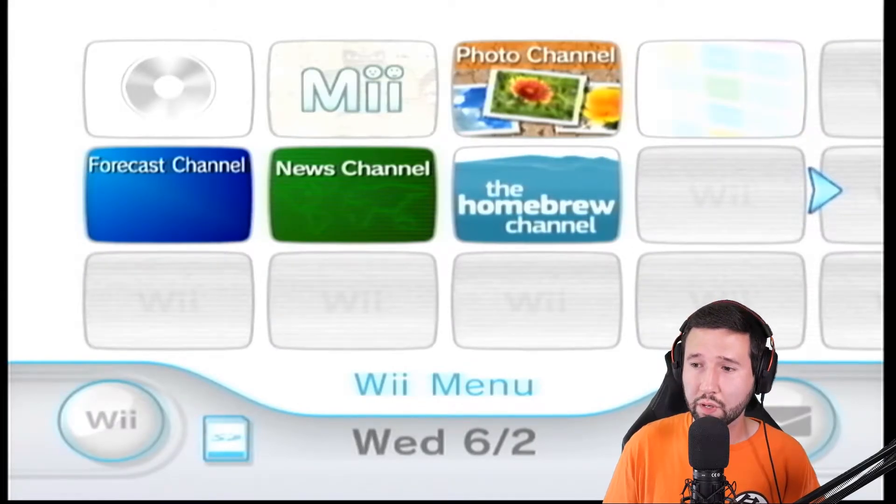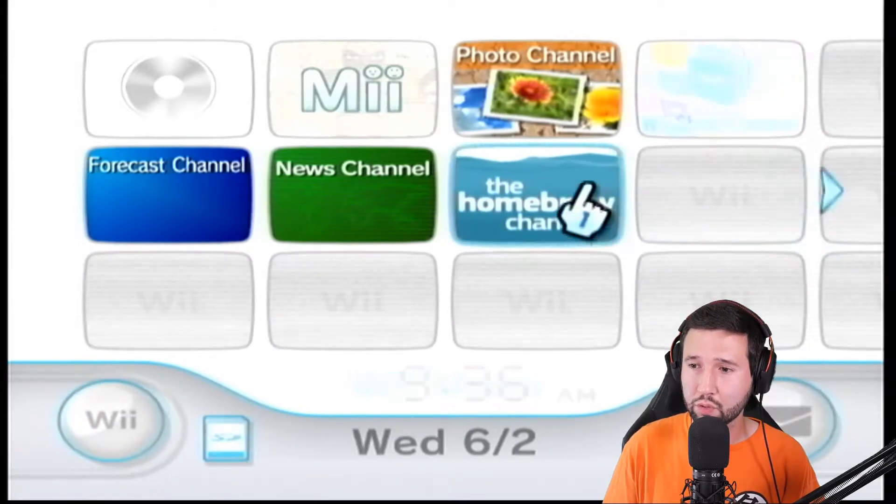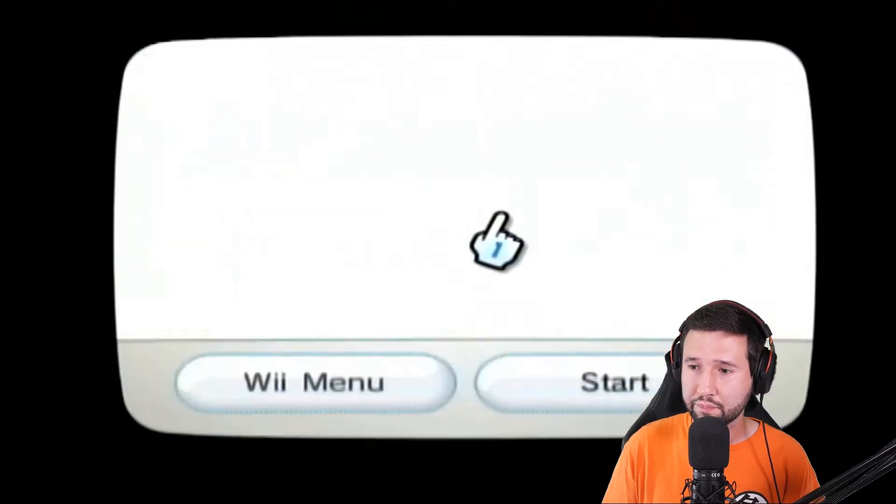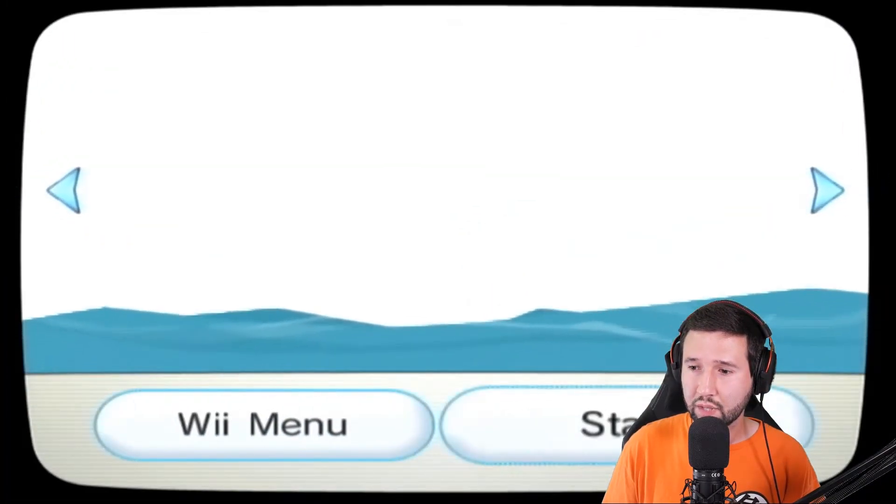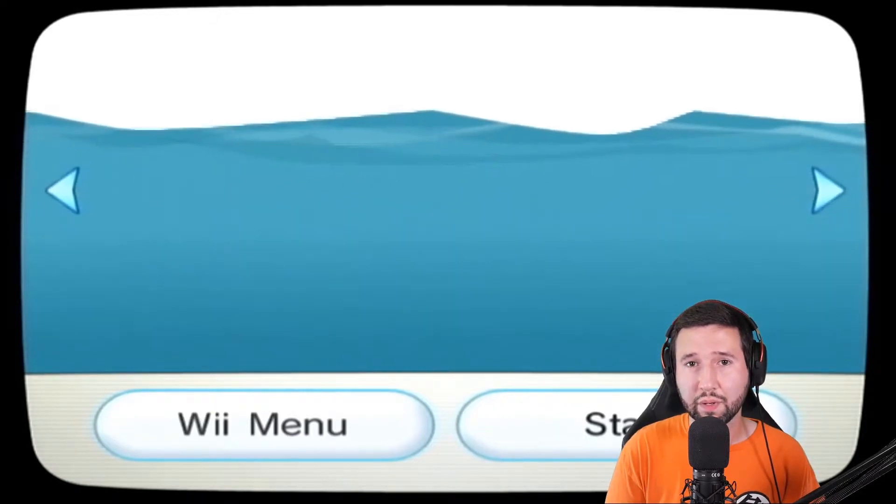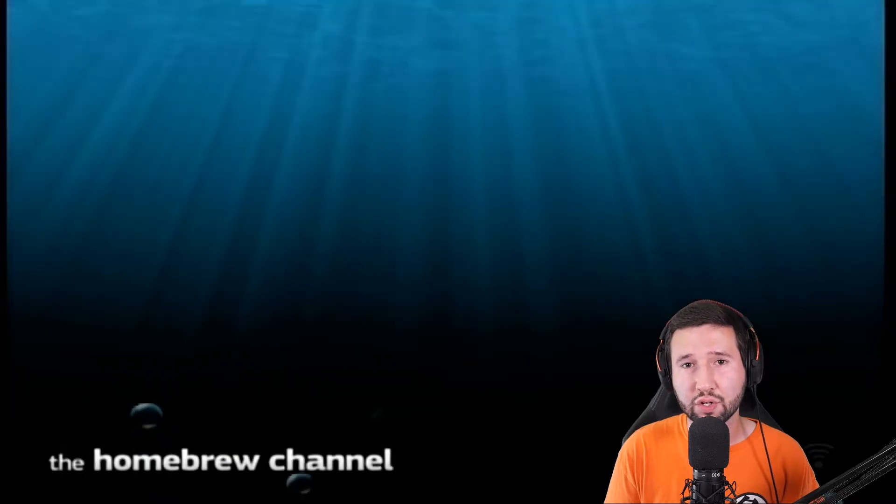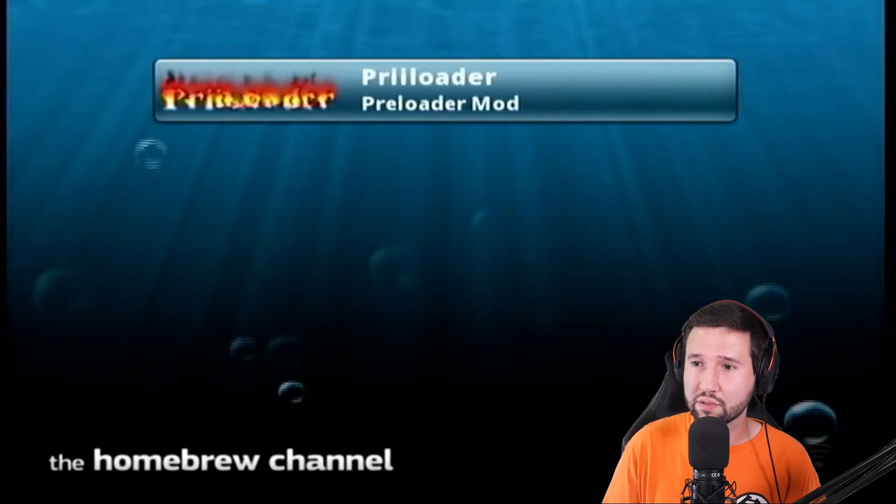So the next thing we're going to do is open up the homebrew channel. And this is assuming you have preloader on here. This will just give you an extra layer of protection as well. I'm just going to go ahead and install that real fast.